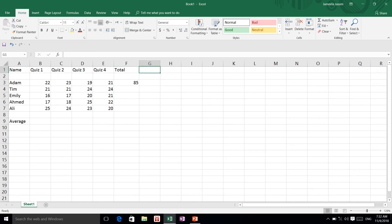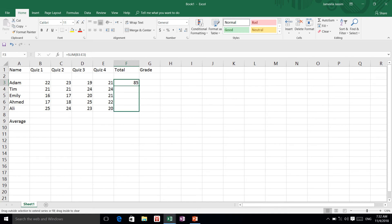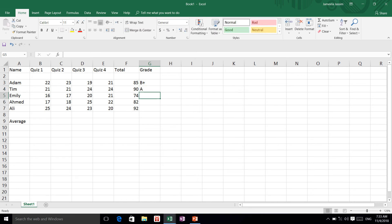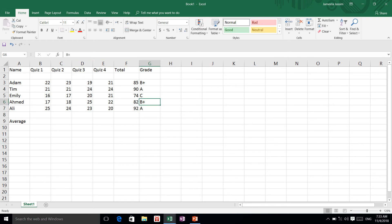I'm going to put a grade column here because I want to know if it's a B, A, or whatever. I'm going to click on my sum formula and copy it down — that's the beauty of Microsoft Excel, you can copy down. I click and drag from the corner of the cell. These are my total grades. So here we have B+, A, C, B, A, and B.